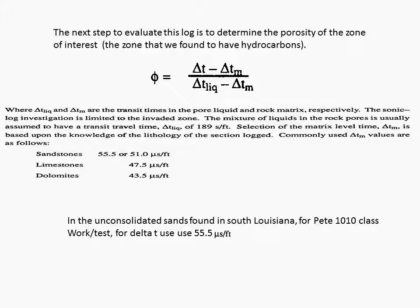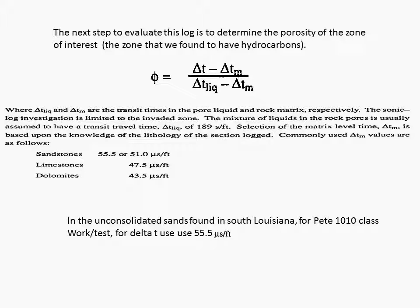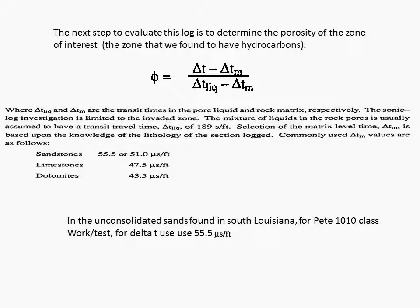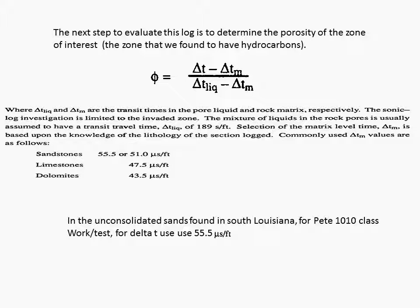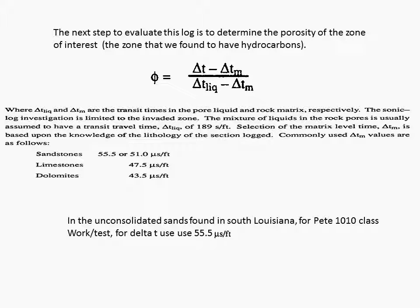The sonic log investigation is limited to the invaded zone. The mixture of liquids in the rock pores is usually assumed to have a transit travel time of delta T liquid of 189. Selection of the matrix level time, delta T matrix, is based upon the knowledge of the lithology of the section logged. Commonly used delta T matrix values are as follows: Sandstone 55.5 microseconds per foot to 51 microseconds per foot. Limestone 47.5 microseconds per foot and in dolomite 43.5 microseconds per foot.